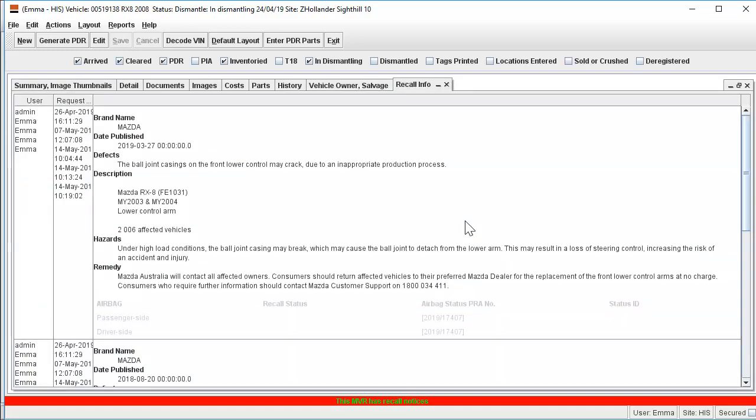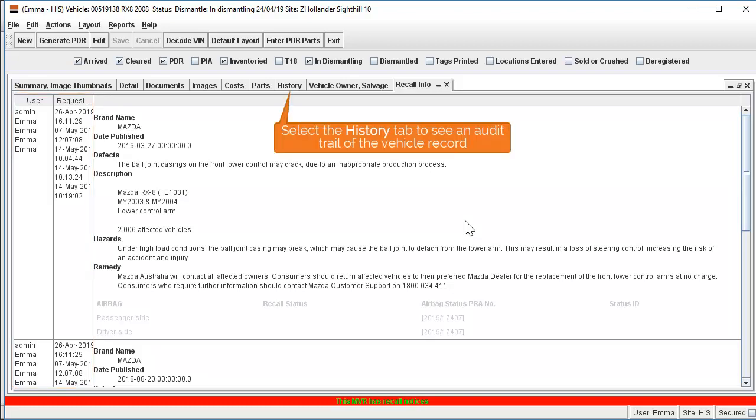In this tab, in addition to the most recently searched recall information, you will also see a full record of all recall searches run against this vehicle for audit purposes. This search will also show in the History tab, where you can trace all actions carried out on the vehicle record.